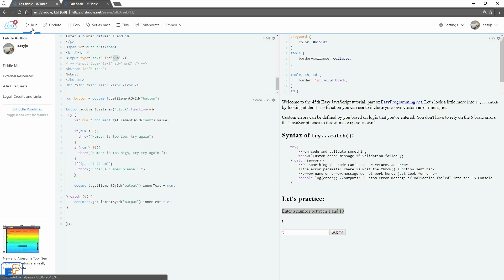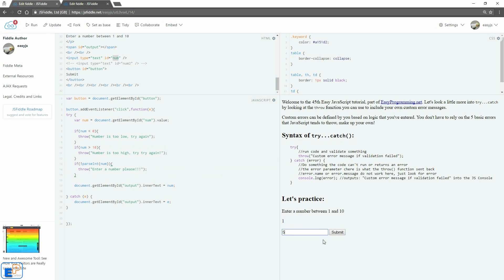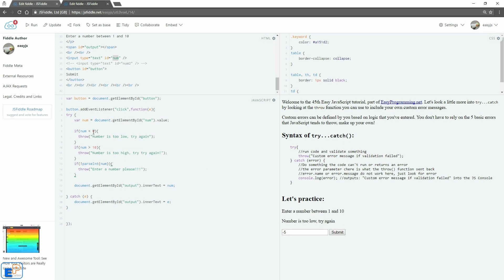Let me update and run. So now if I enter a one, I got it. If I enter a five, I got it. If I enter a ten, I got it. Now let's enter a minus five. Number is too low, try again. Because it's less than zero.